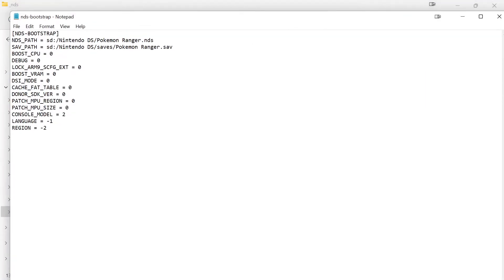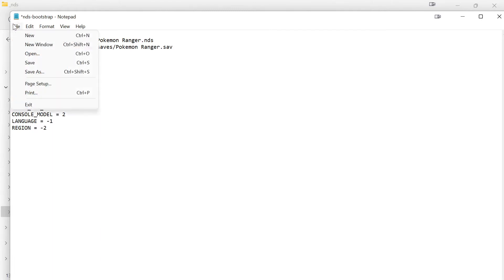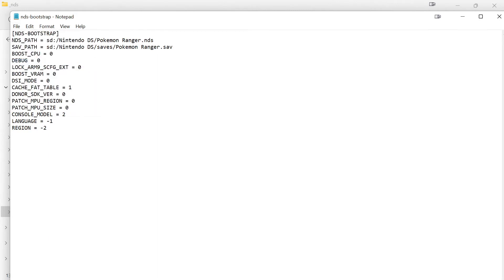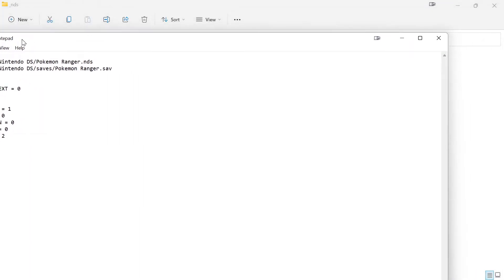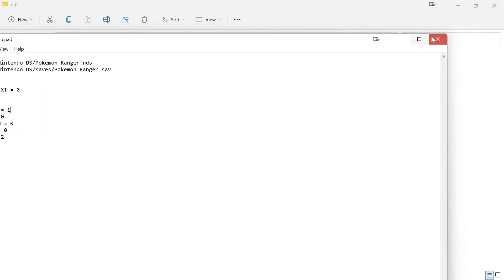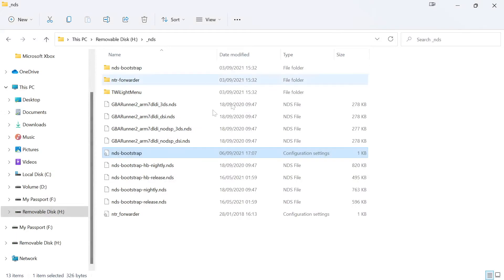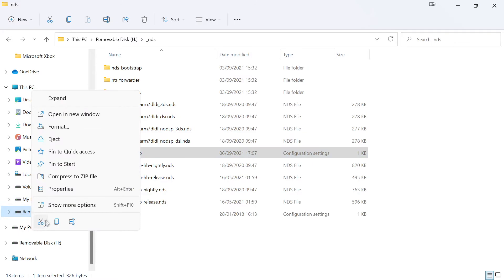It has a line called cache block table, and you're going to want to change this line from its default value of 0 to a value of 1. Then you're going to save the document, close it, eject your SD card, and place it back into your Nintendo 3DS.